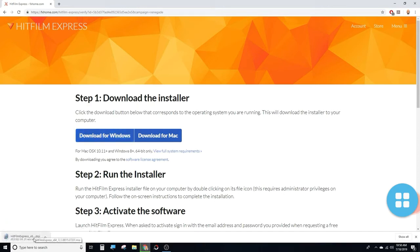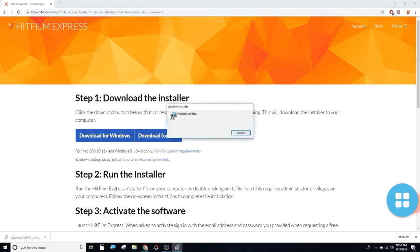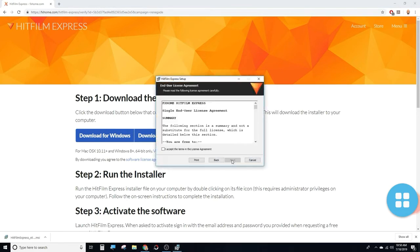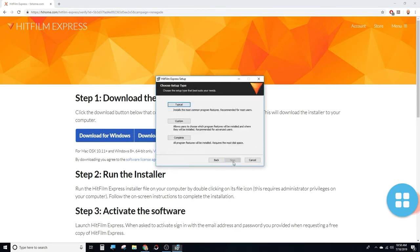When the download is complete, a notification will appear to download and install. The installation will begin. Press Next, accept the terms and conditions, then click Next again.